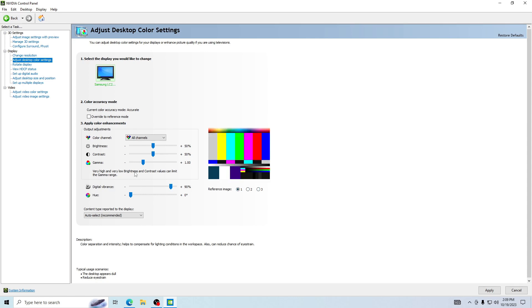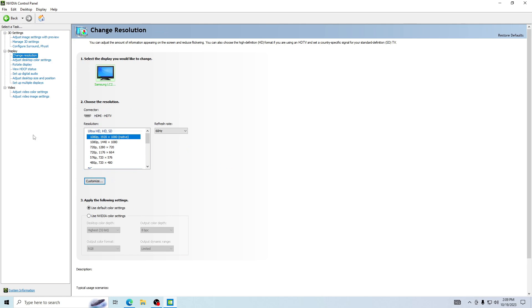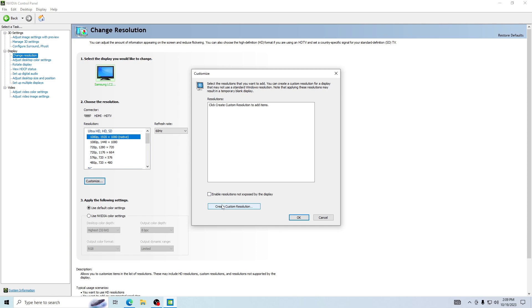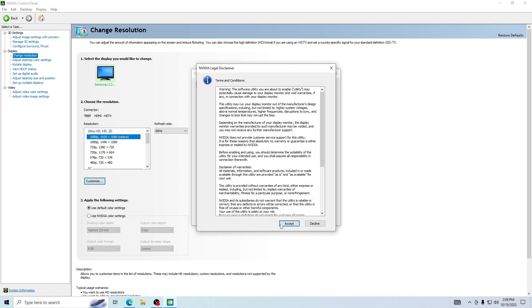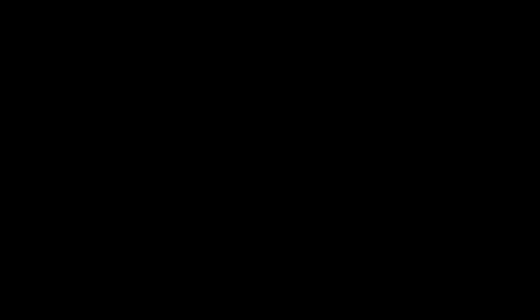That's all you will be needing to do that, so just press apply. Now go to change resolution and then press customize, press create custom resolution, press accept, and then do 1440 on the horizontal pixels, for vertical lines 1440, press test, and then press yes.